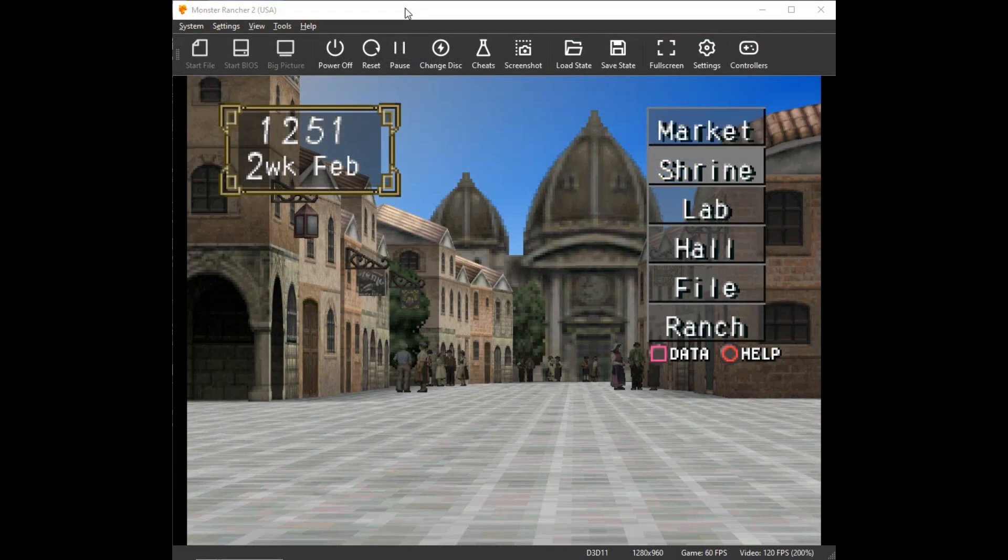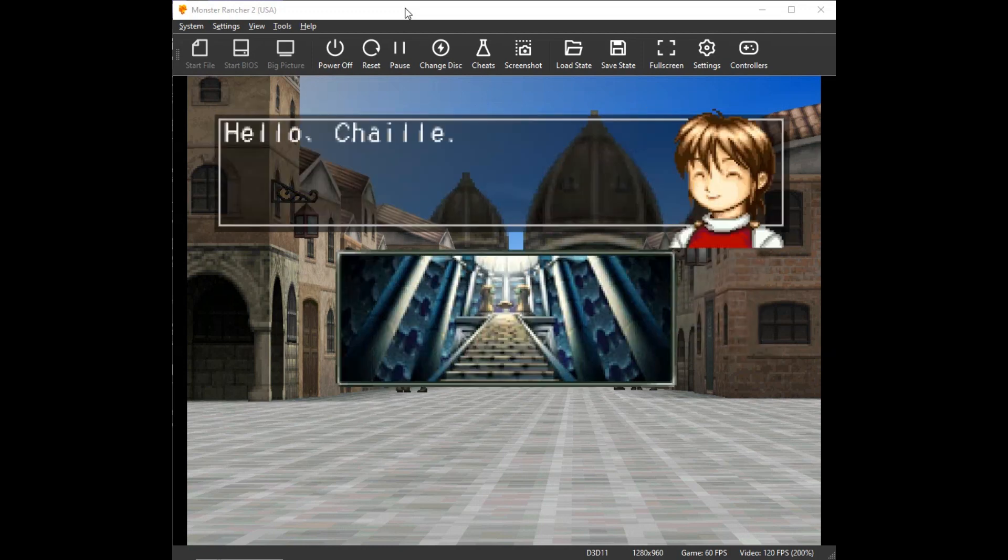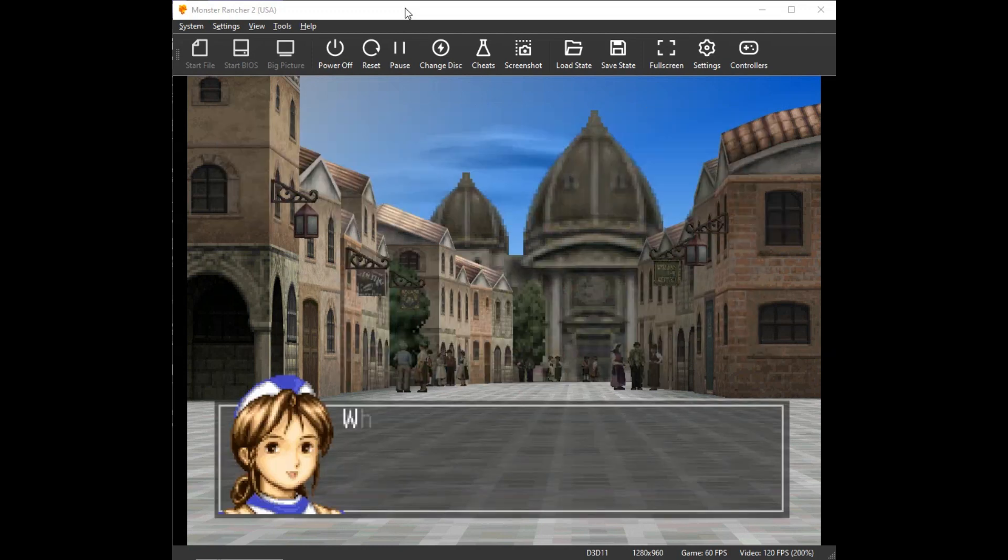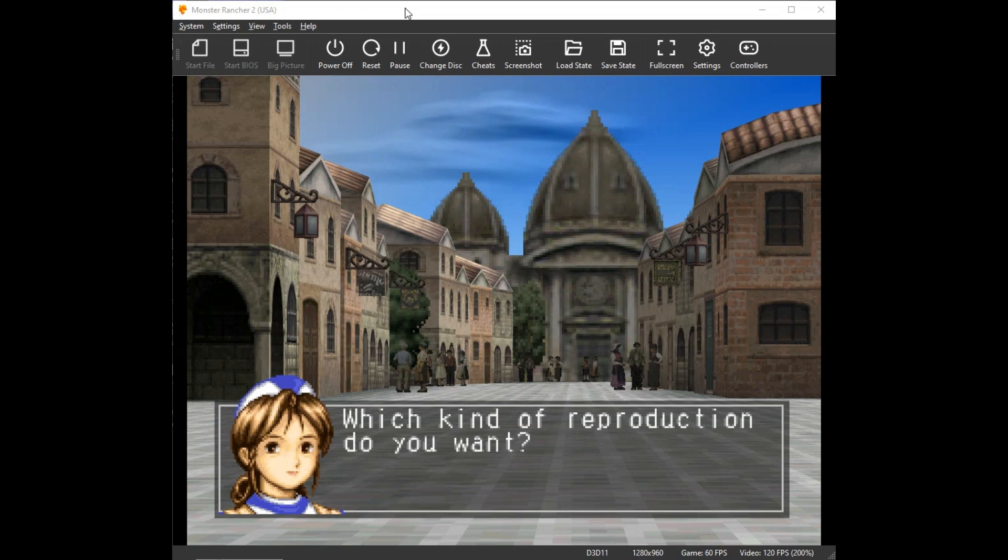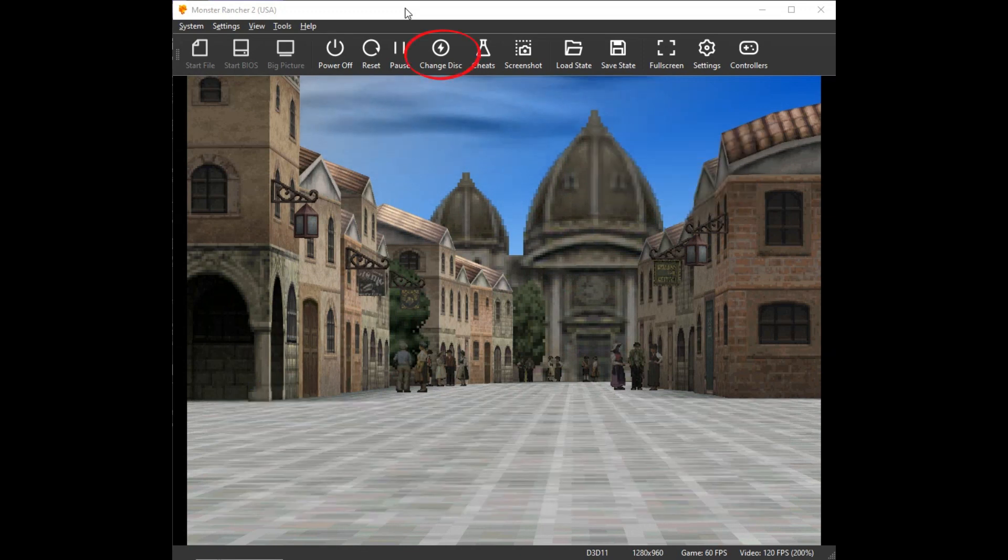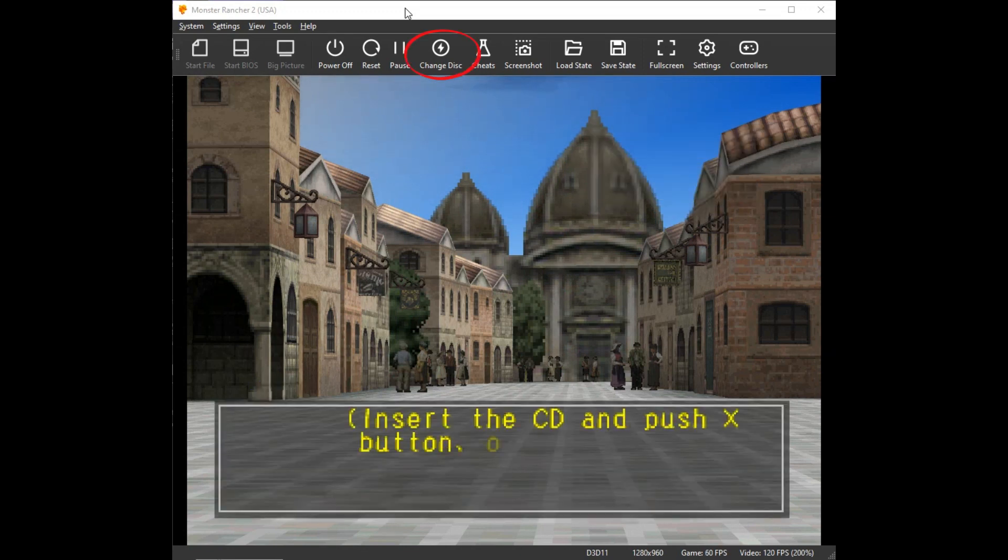For emulation, you will not need a CD. Simply go to the shrine. When prompted to insert a CD, click Change Disk, then choose From File.